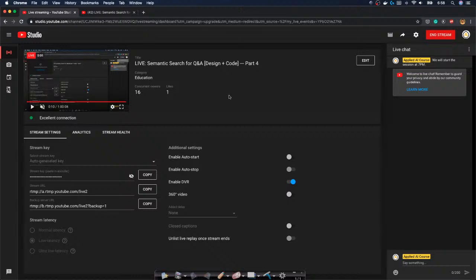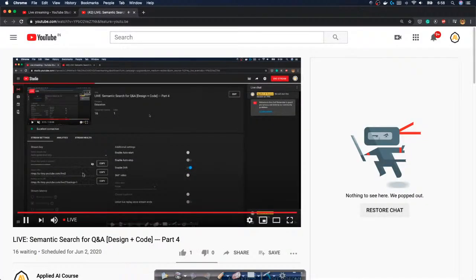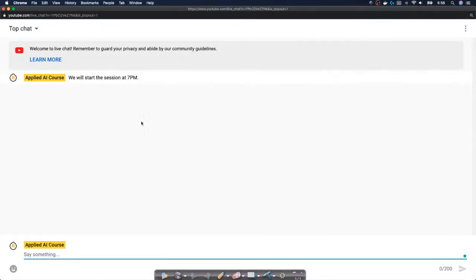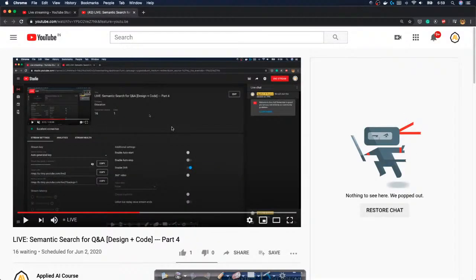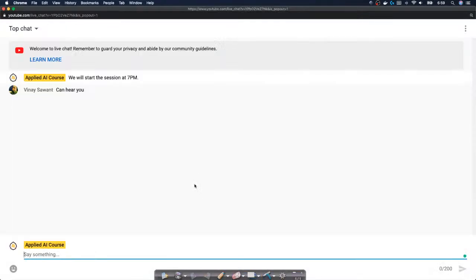Hi friends, good evening and thank you for joining the fourth part of this series of live sessions where we are building a semantic search engine for question-and-answer repositories. Can you please confirm in the chat window if everything is working as expected? I can hear myself on YouTube, so confirm if you can hear me and see my screen.